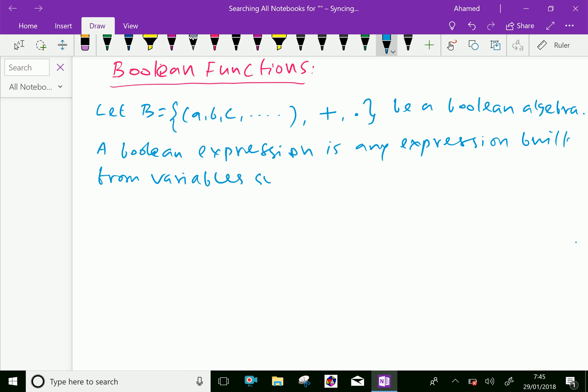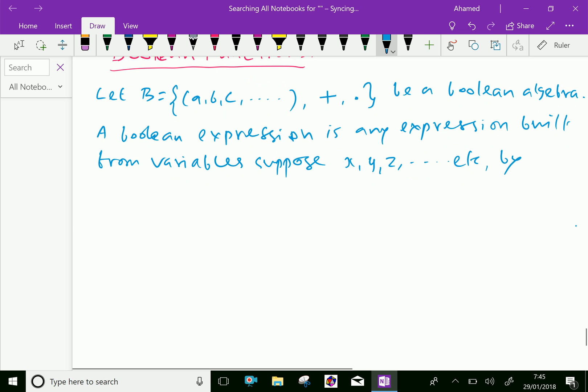Suppose x, y, z, et cetera. By applying plus and dot operations a finite number of times.